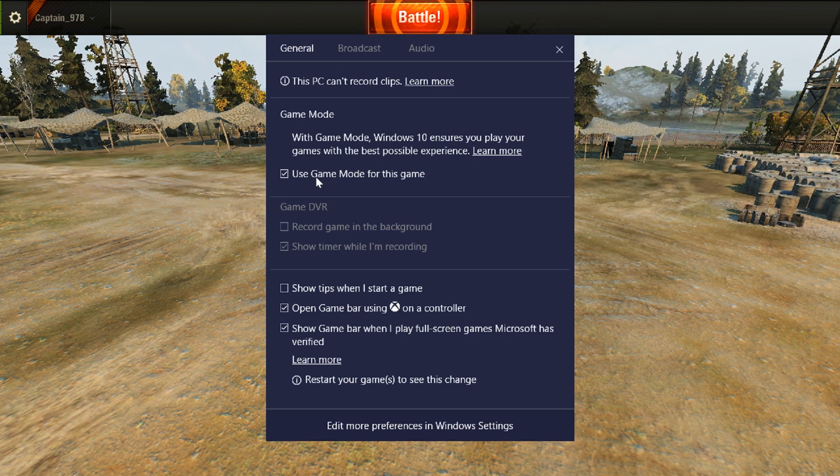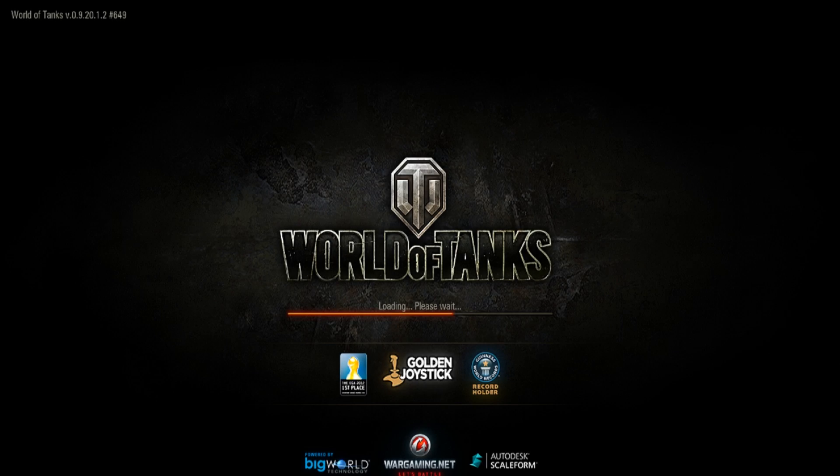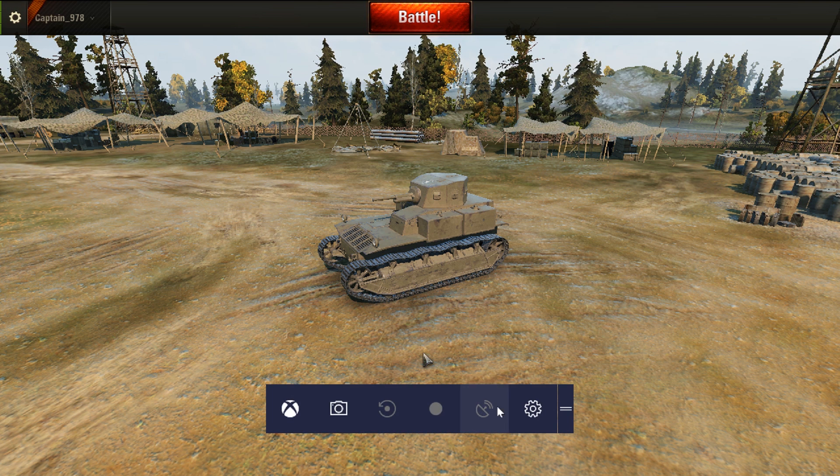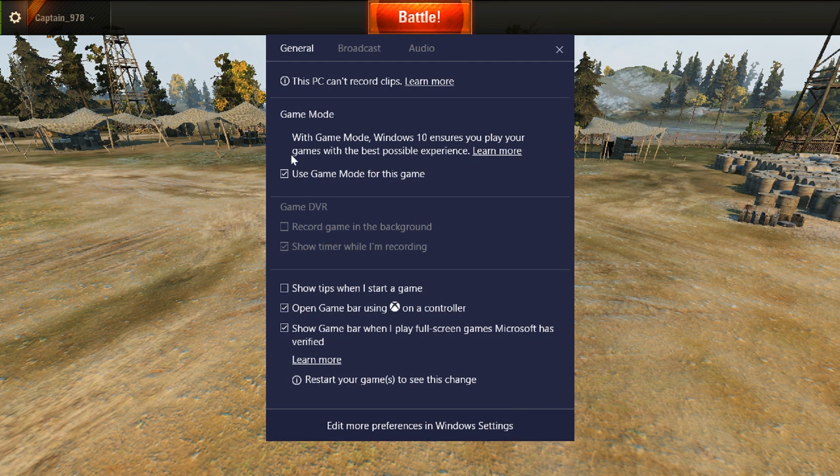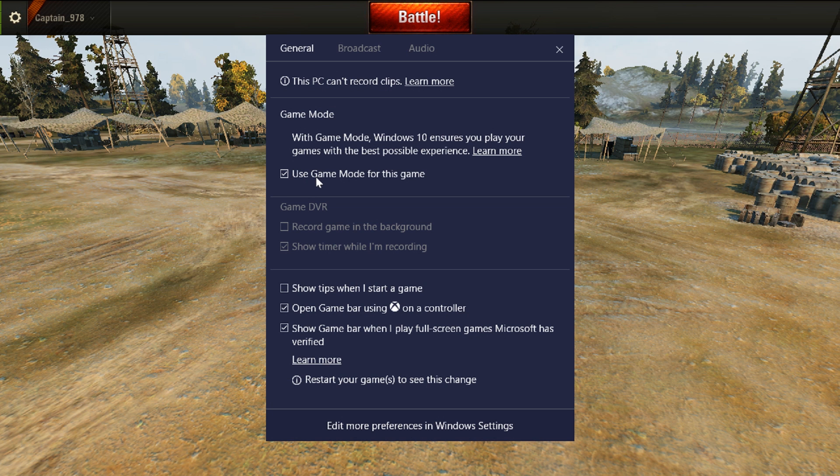Close the Settings window, leave the game, and then start it again. Everything is ready. Windows 10 Game Mode is now enabled for this game, and in the future it will always start with Gaming Mode activated until you disable it in the same menu.